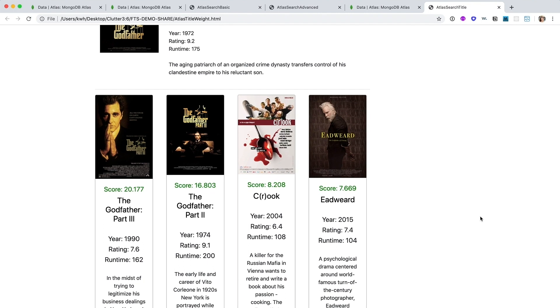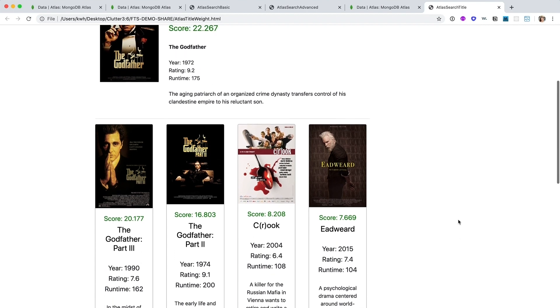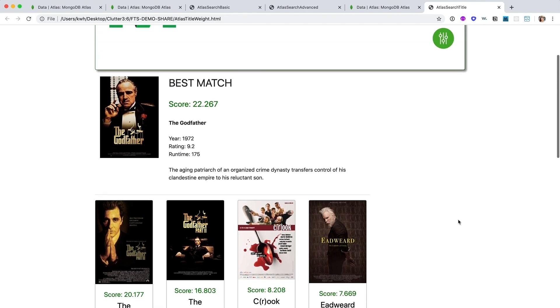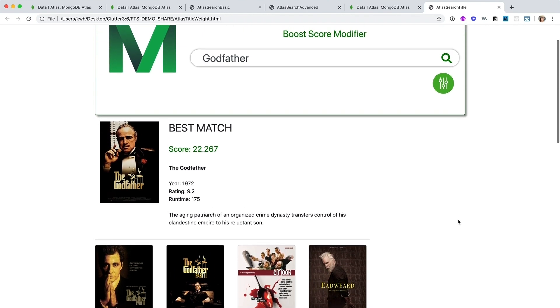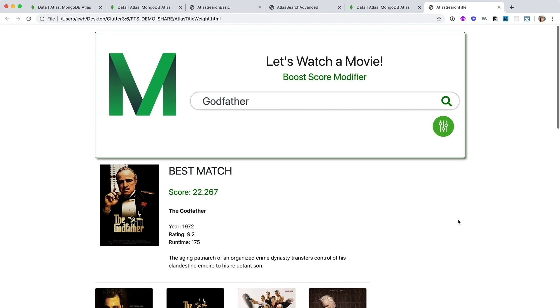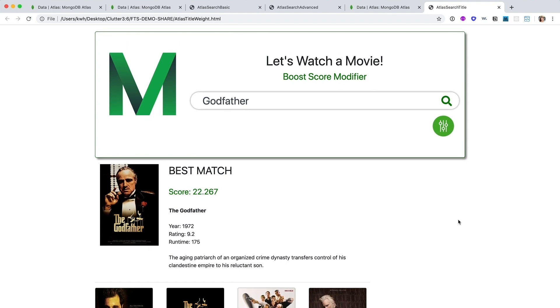In addition to boost, we also offer constant as a score modifier for if you'd like to set a score to a particular value. Now this is really helpful for sponsored searches, for instance, or any current promotions you might have going on.